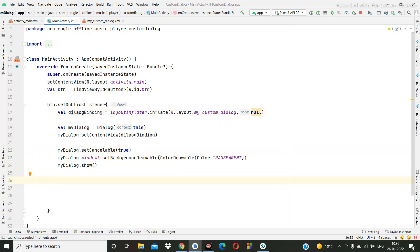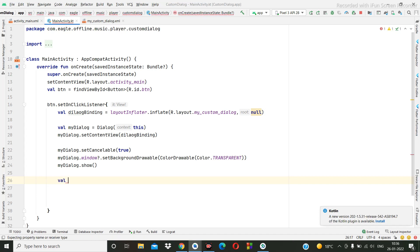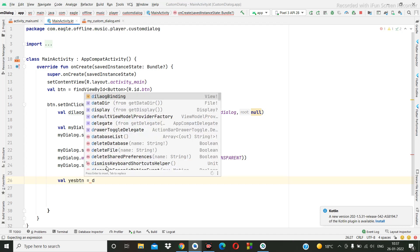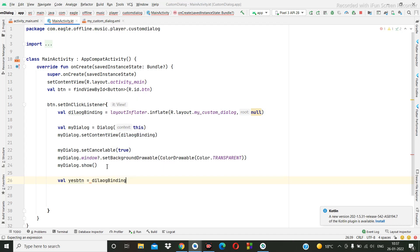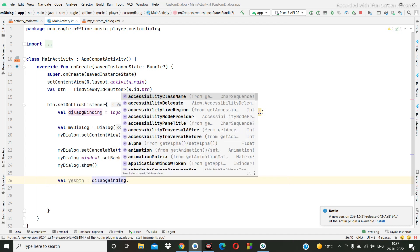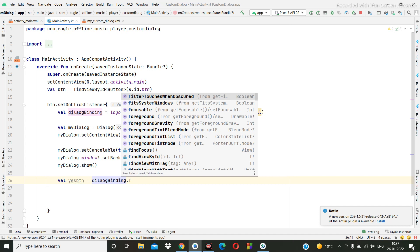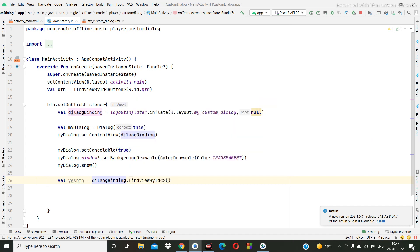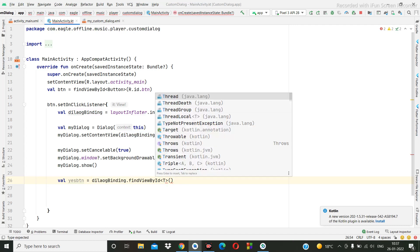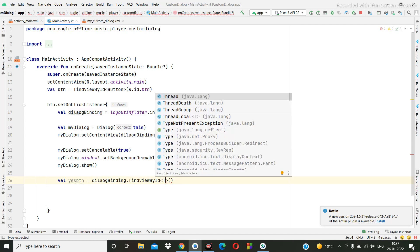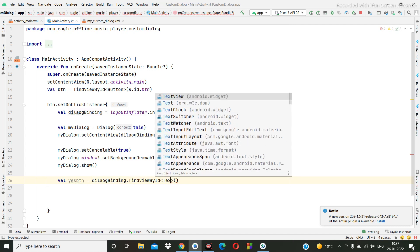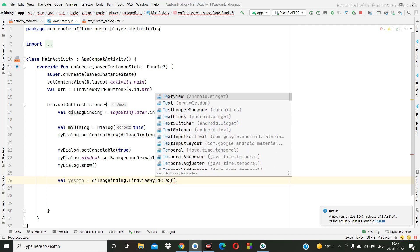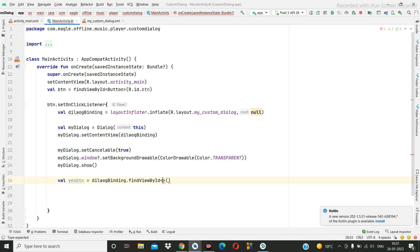We can create the ID for that OK. So below this I am going to create an ID. Val yesButton, yes btn. This is equal to dialogBinding dot findViewById. This is the text. Yahoo. Next is the button.